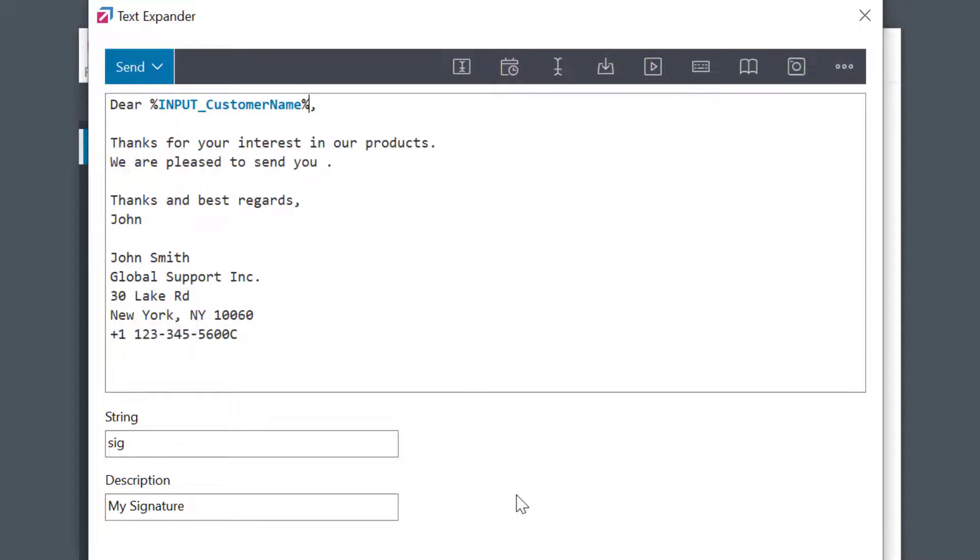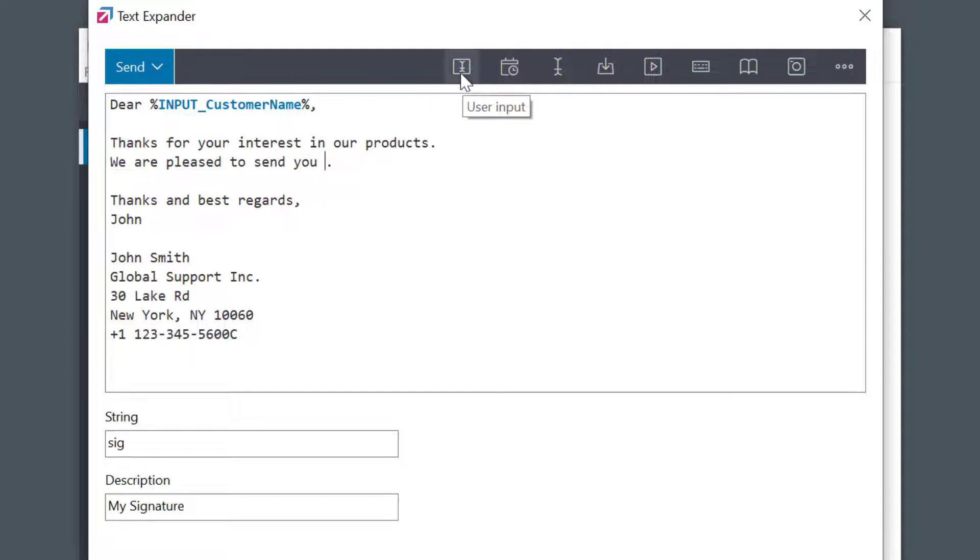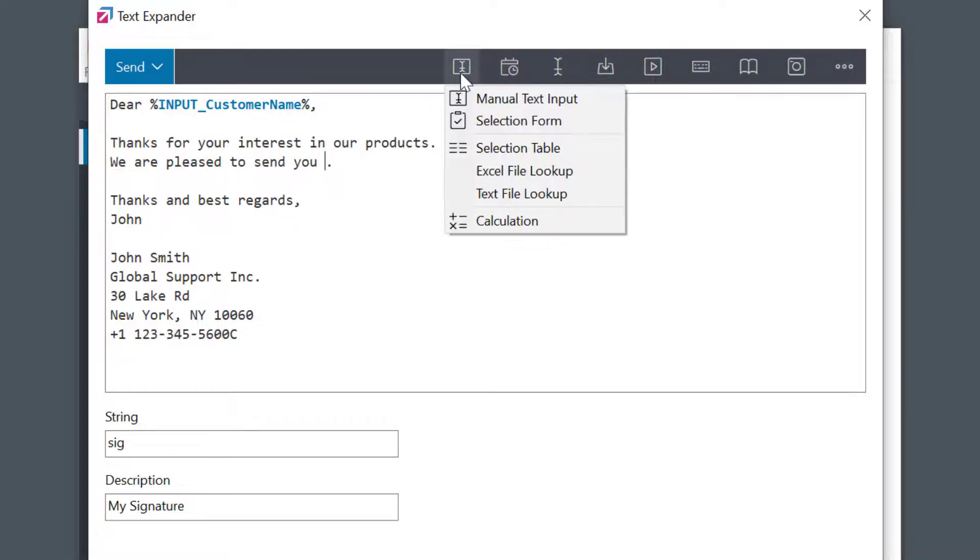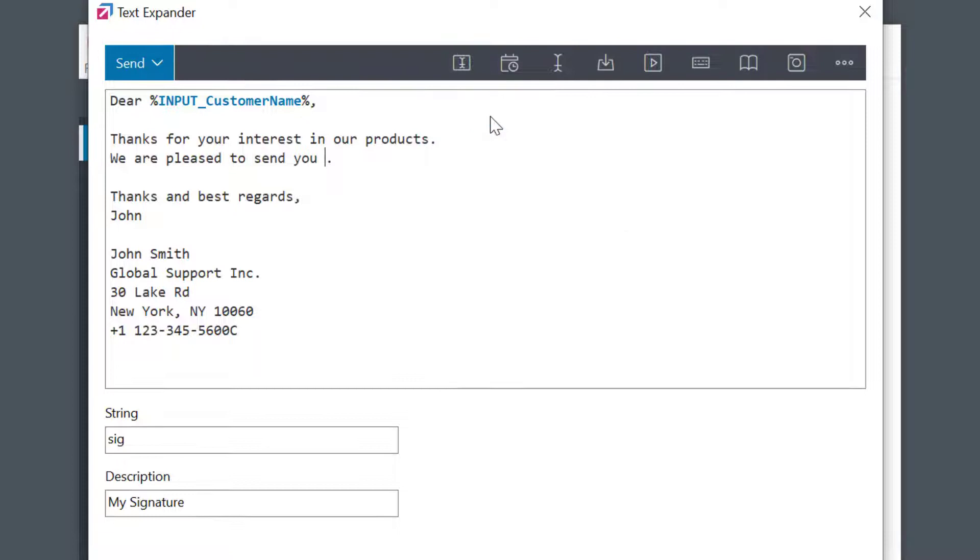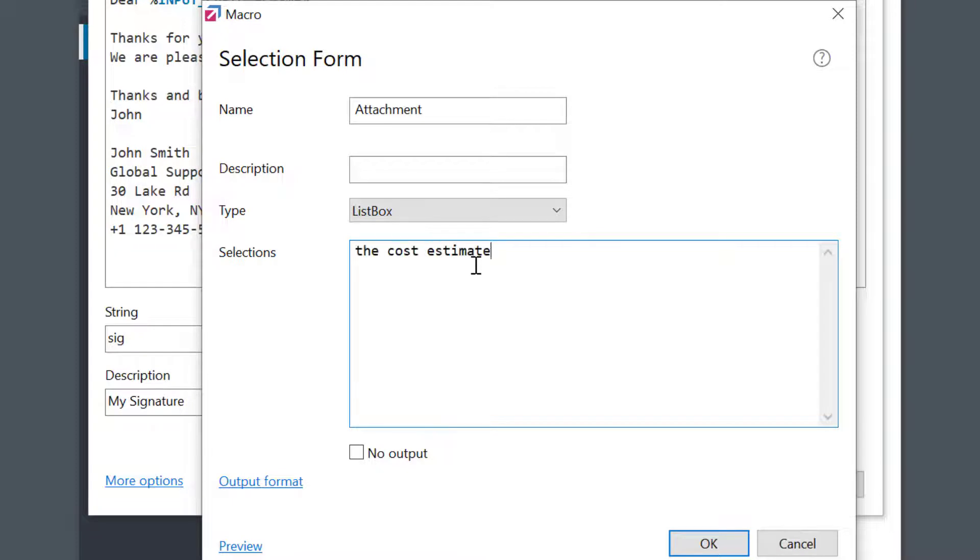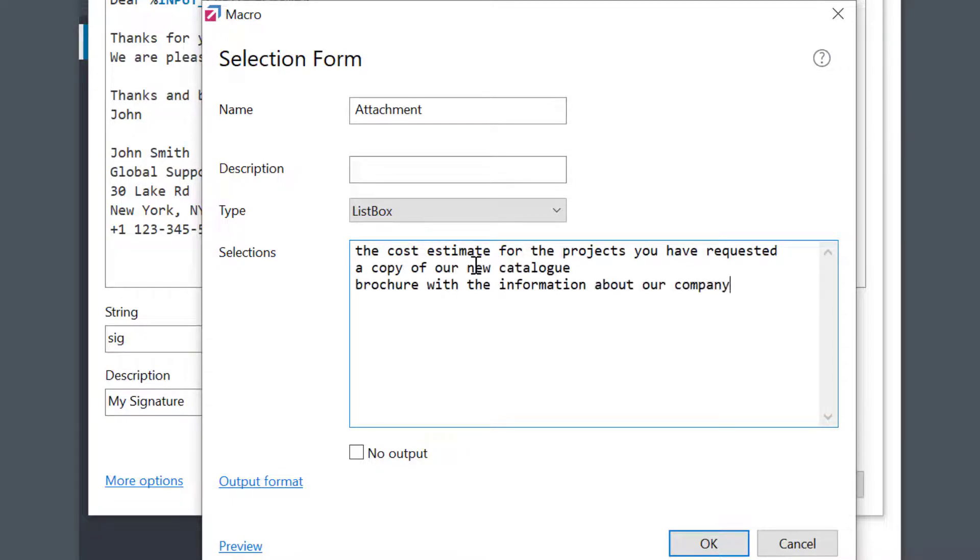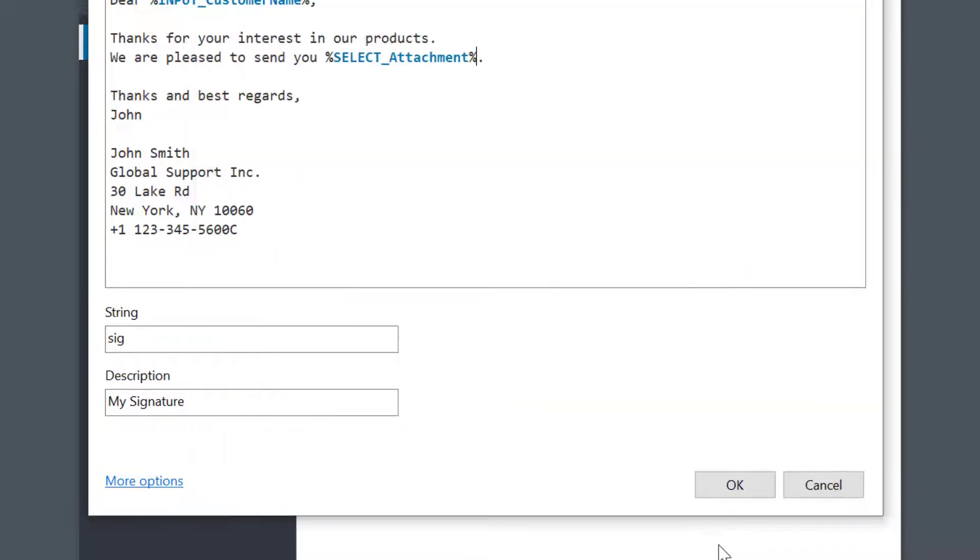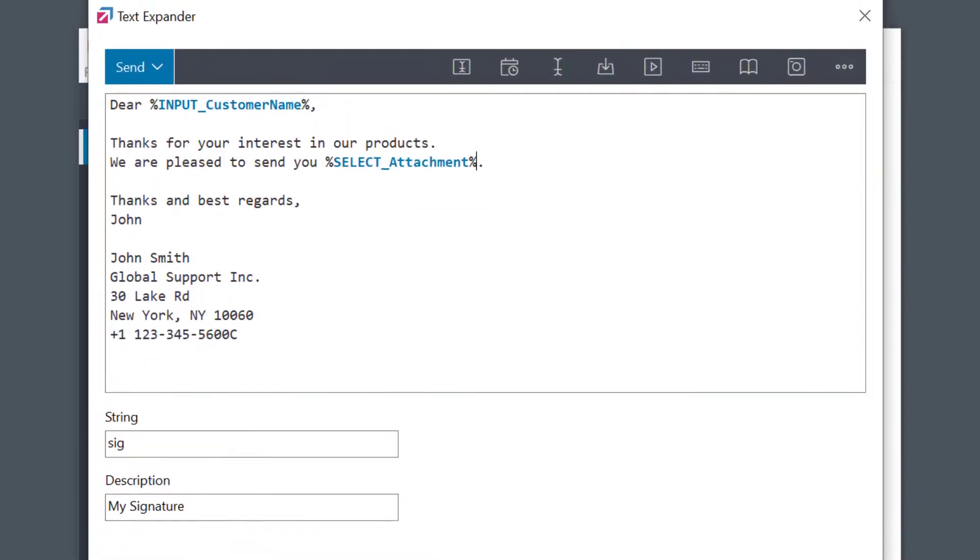As you can see, the input macro field was inserted into the phrase as a placeholder for customer name. Then I'll add a selection macro. This is similar, but instead of free text input, it's going to display a list of predefined choices, which I'll be able to select. Let me enter a few alternatives. I'll leave everything else at the defaults. OK, again the field was inserted.